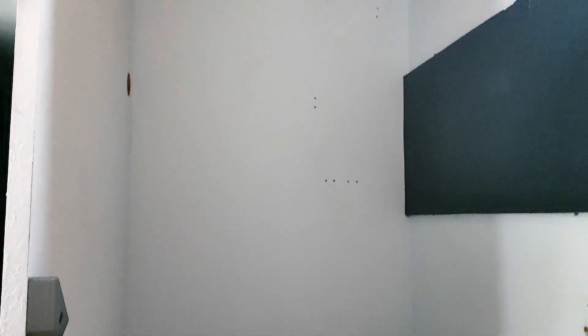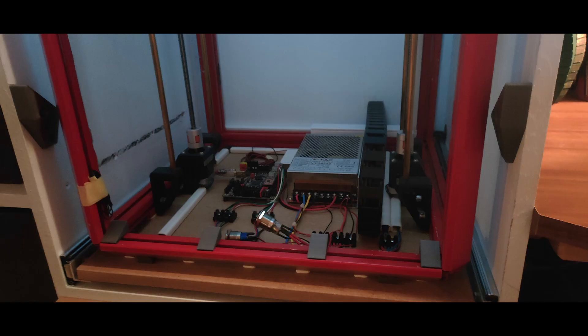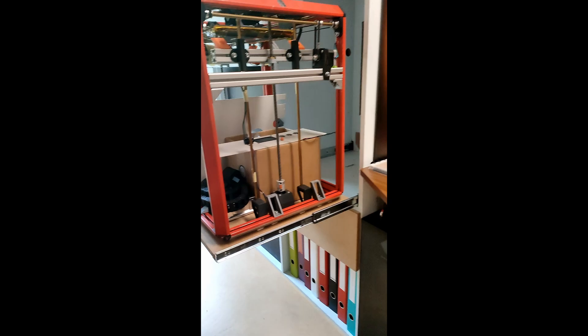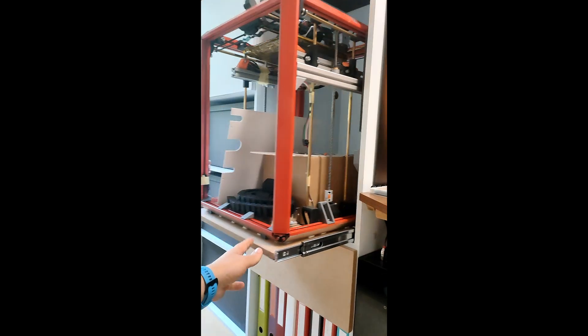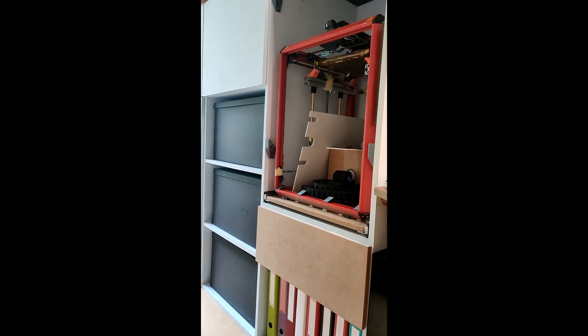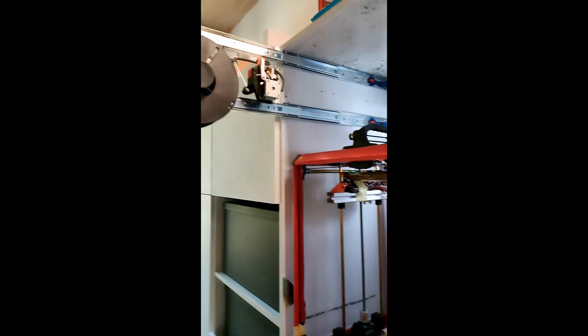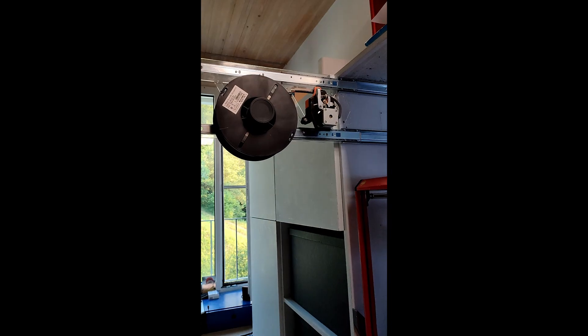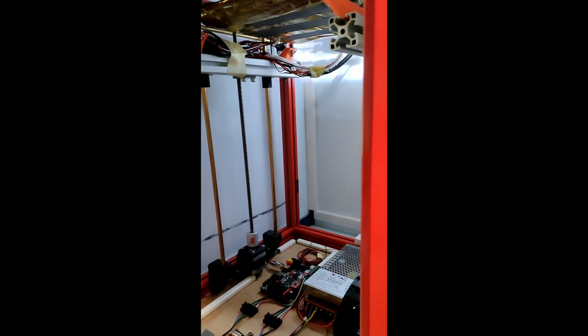Every time I made upgrades it was really hard to install them because my printer was fixed in a furniture chamber. That's the reason why I installed this sliding plate which I can simply slide out and back into the furniture chamber.